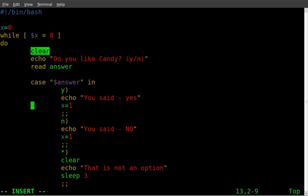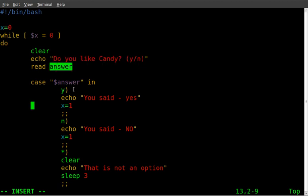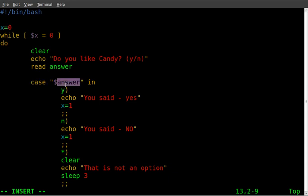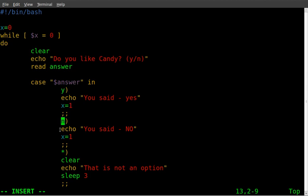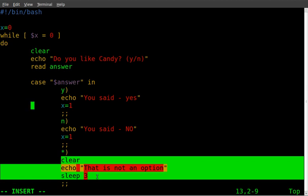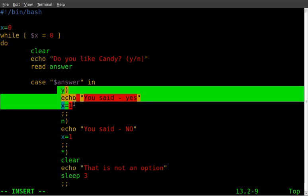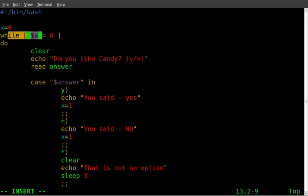So first thing we're going to do is clear the screen. Then display a message on the screen and wait for the user to answer. And we're going to set their response to the variable answer. And then we're going to start our case statement for whatever answer equals. So case answer in, if they say y, do these set of commands. If they say n, do these set of commands. And if they do an asterisk, do these set of commands. And both y and n set x equal to one. So it would jump us out of this loop and basically end the program.